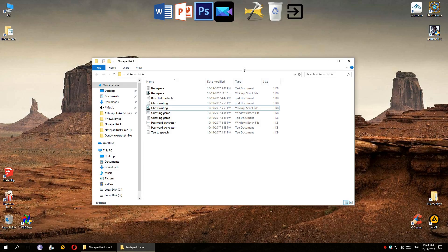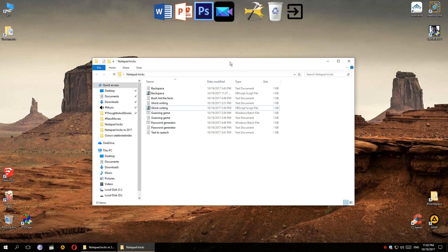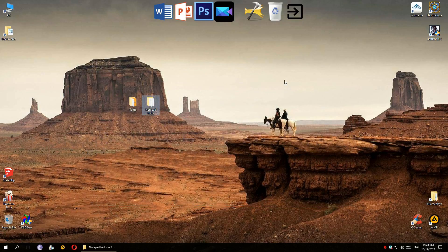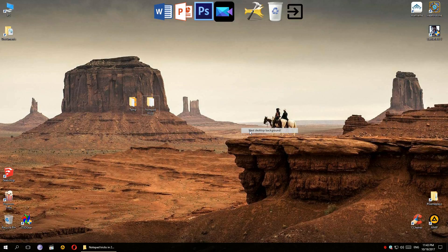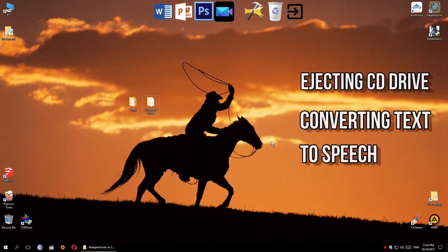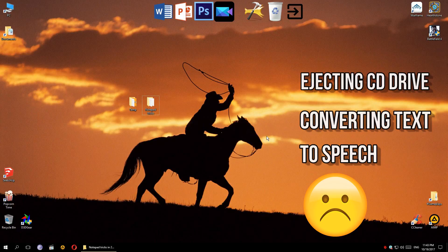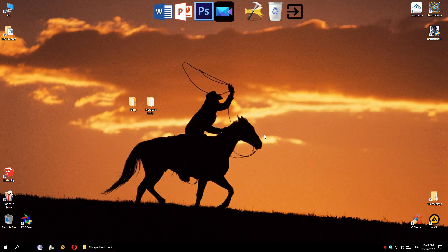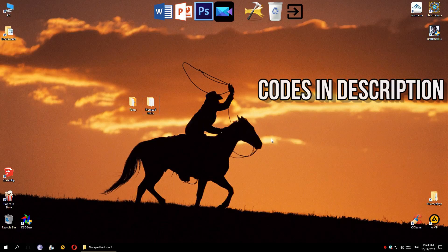Anyway, those are the 5 notepad tricks I wanted to show you. There are some other honorable mentions, like ejecting your CD drive and converting text to speech, but I couldn't get those to work for some reason. However, they do seem to be working for everyone else, so if you want to try them out, the codes will be in the description.